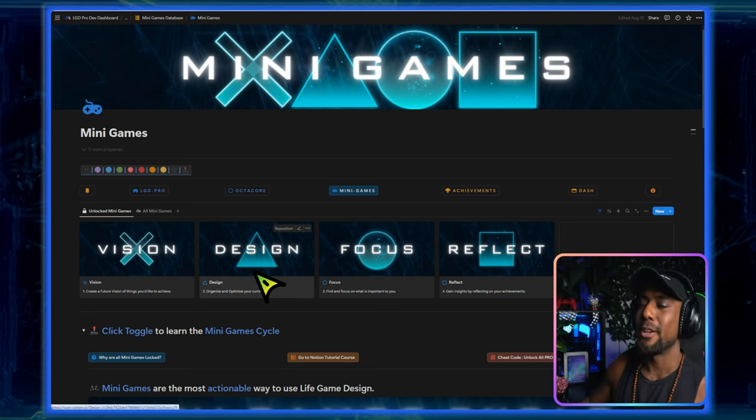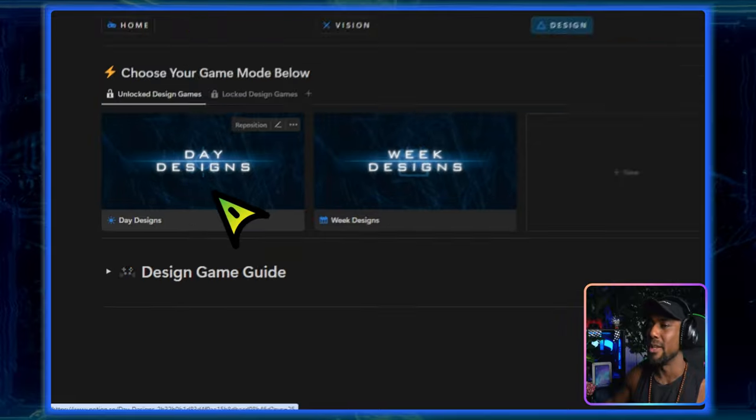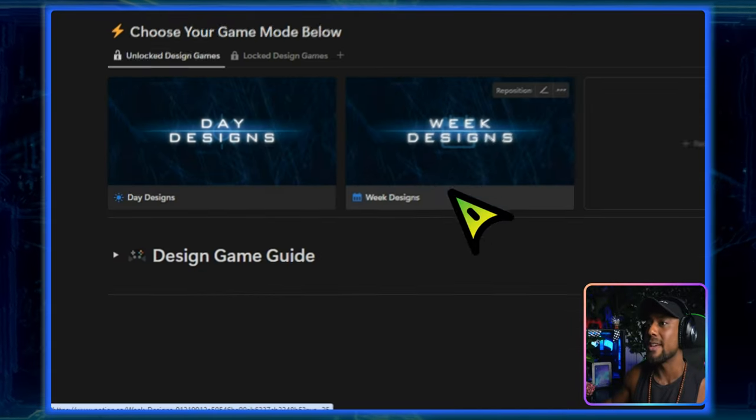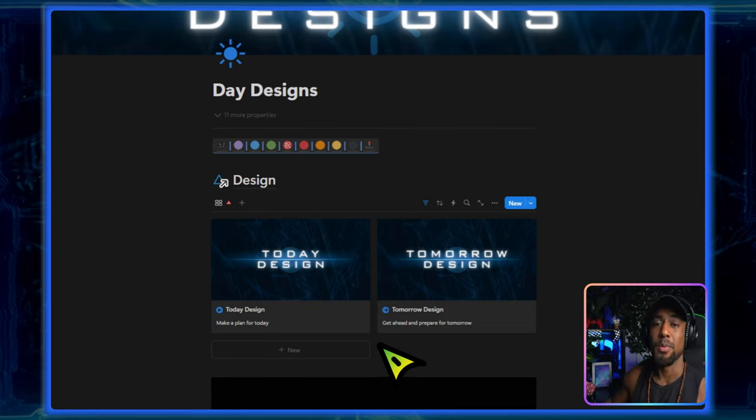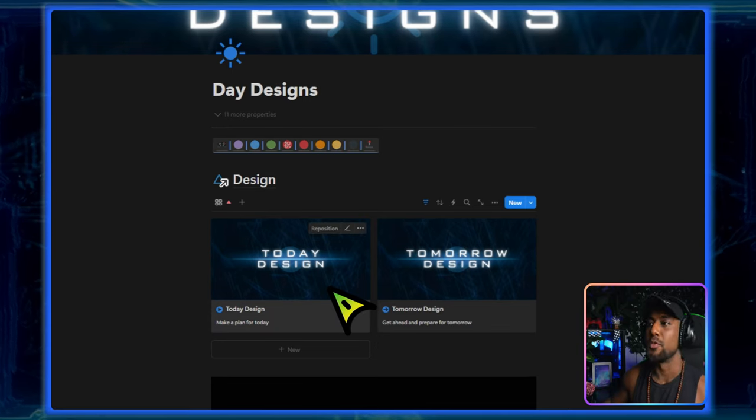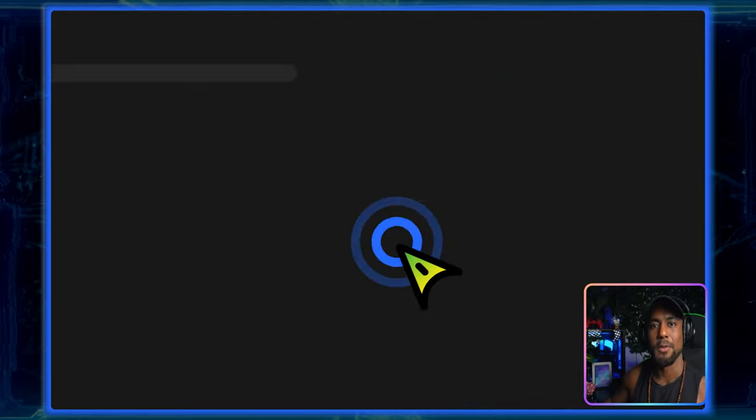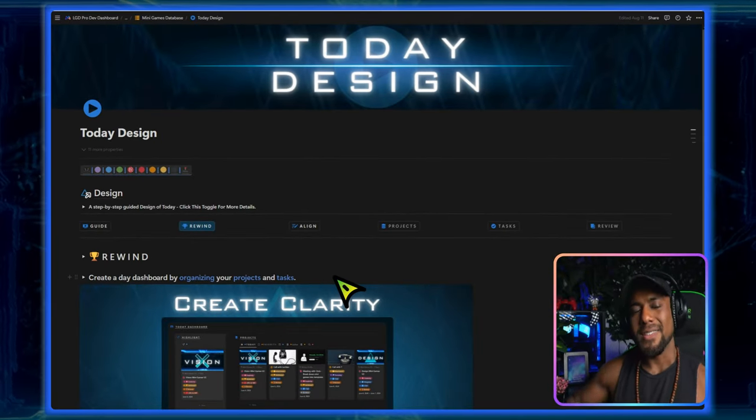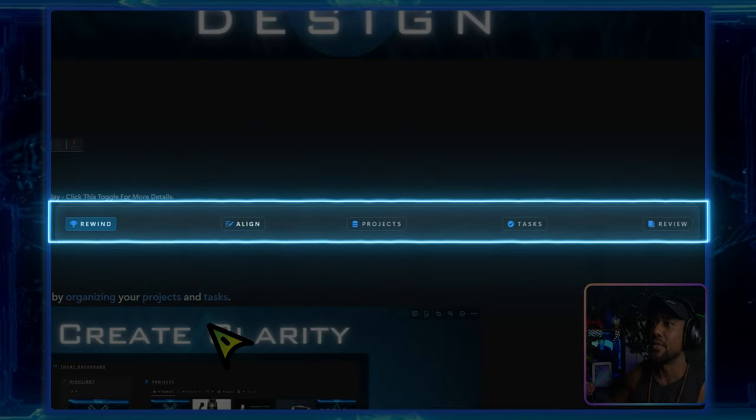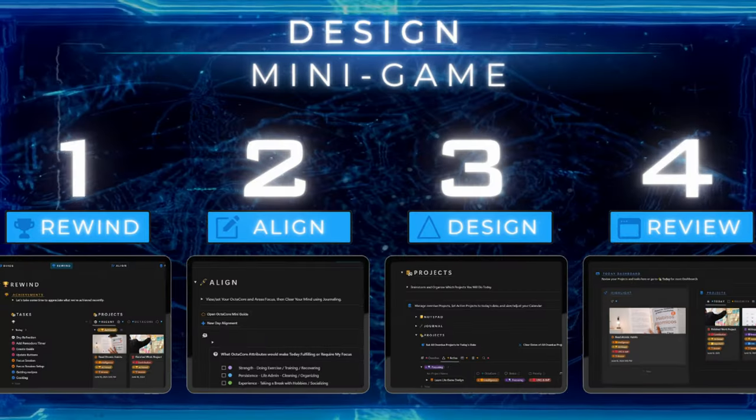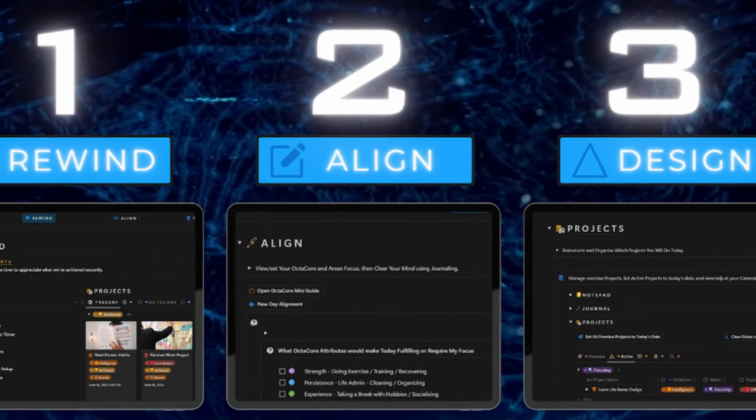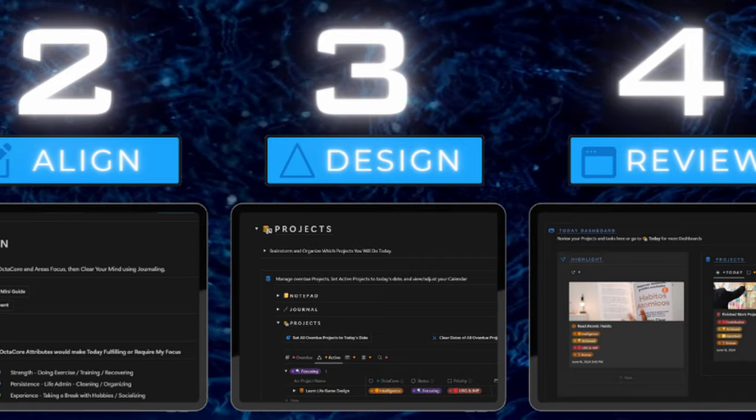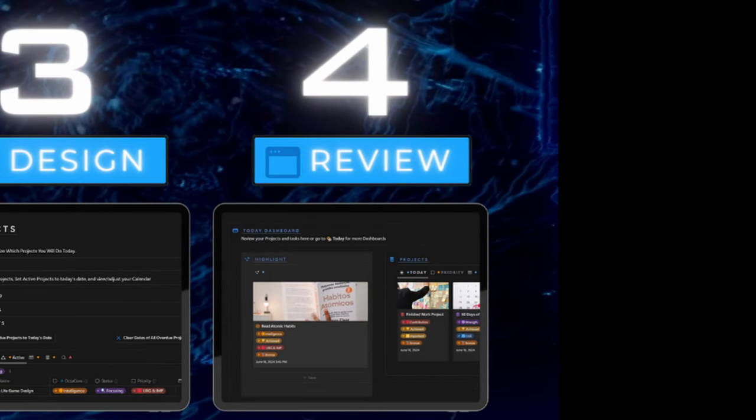Over here we're going to go into design and we're going to use the day design minigames over here. There's also week designs but that's a pro feature. So we'll go into day designs and now we're going to create a purpose for today using today designs. And just like a game I've broken this up into different levels for you to do and it's really clear the progression that you make. So the whole process is rewind, align, and then we go into design with our projects and tasks, and finally we review what the whole thing looks like.